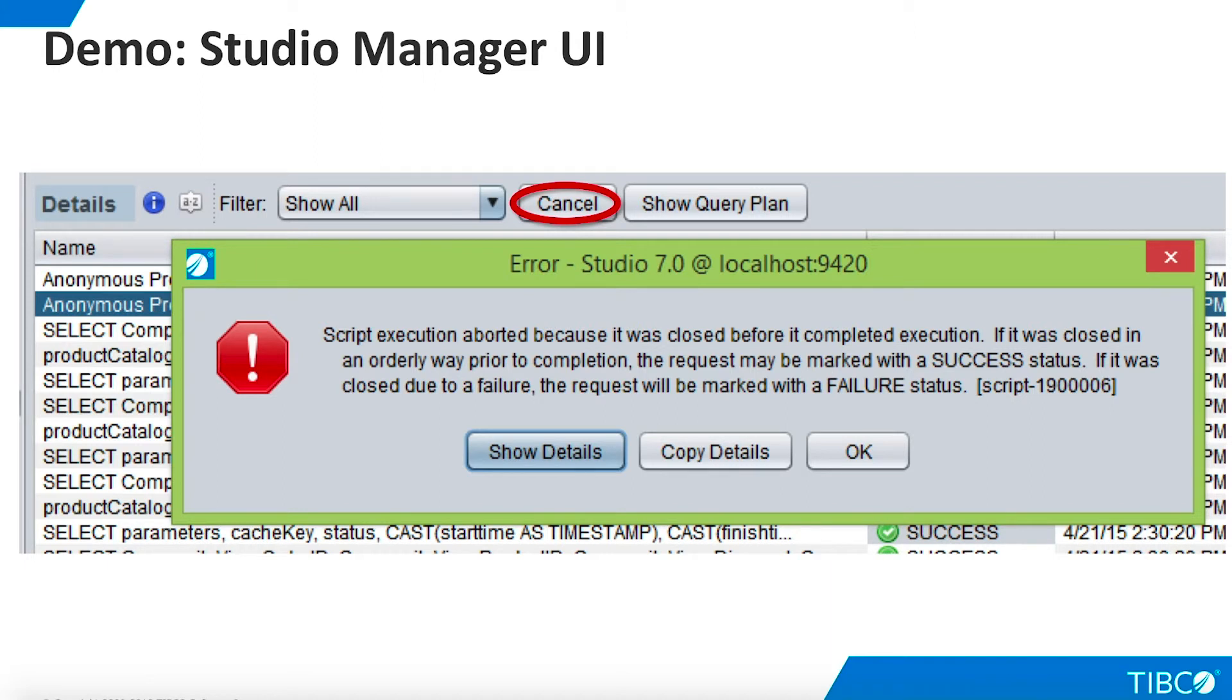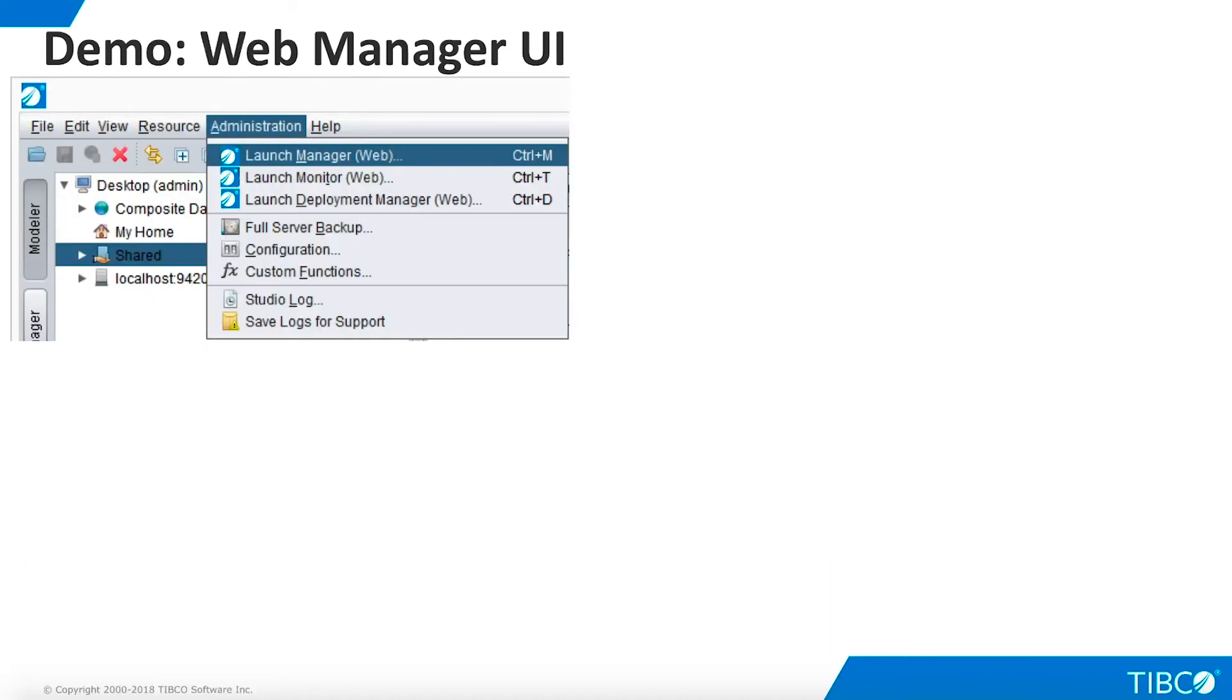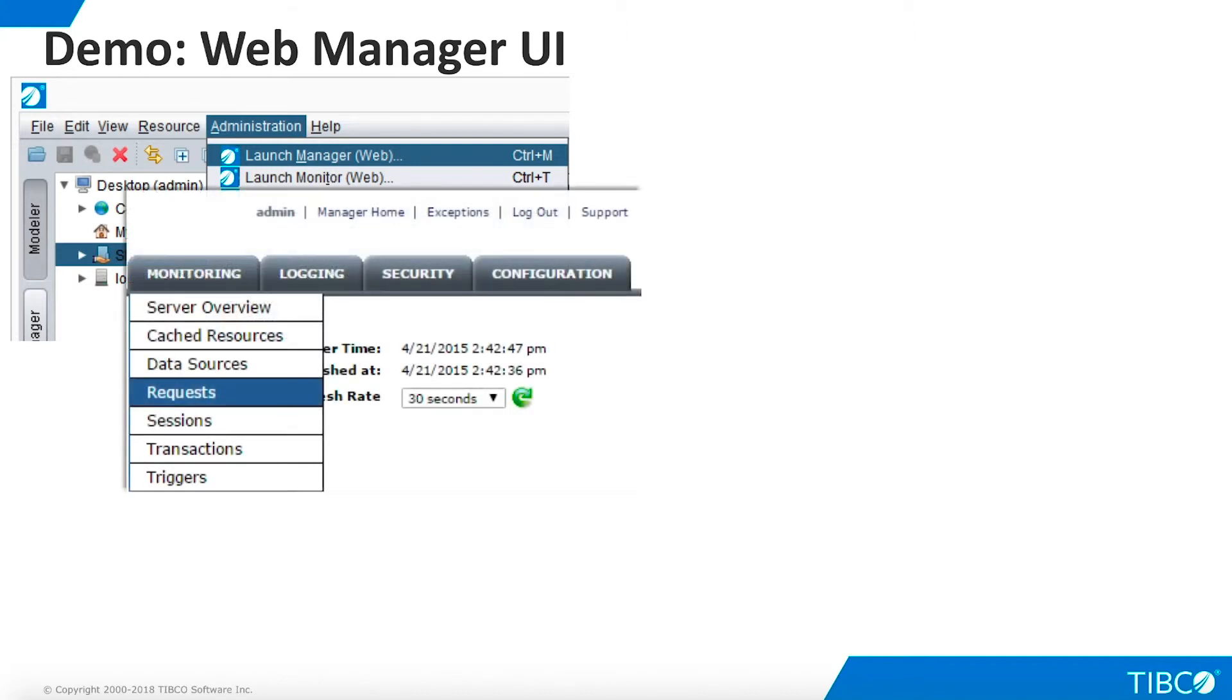We can also manage requests through TDV's web-based manager interface. This can be very convenient for system administrators because they can use it without installing Studio. We can also launch the web manager through Studio's administration menu. Again, we choose Requests. Note that the default refresh period is 30 seconds on the web manager.